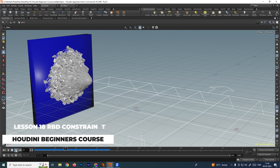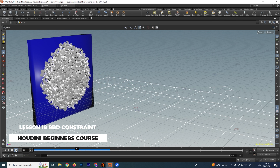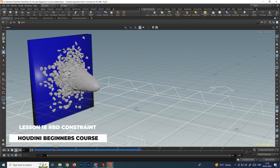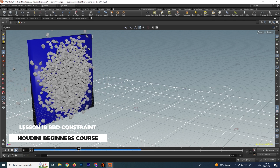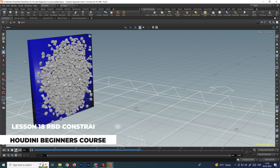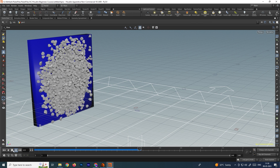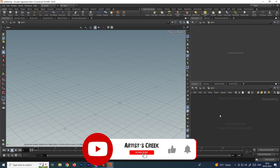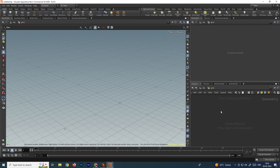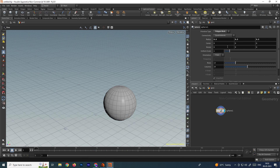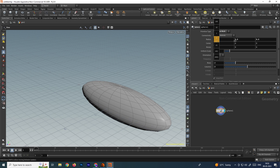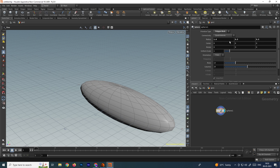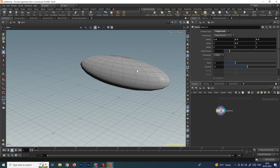Welcome back. In this video we are going to see about RBD constraints. With the help of this constraint we can create some sort of destruction to the model. First we'll take a geometry node and go inside. We'll take a model to make a destruction, so I will take a sphere and scale it in the x-axis and move it in the up direction.